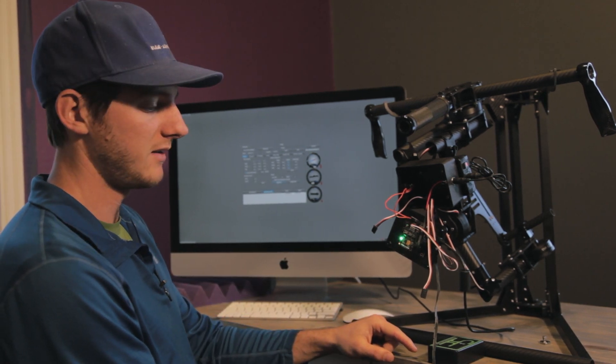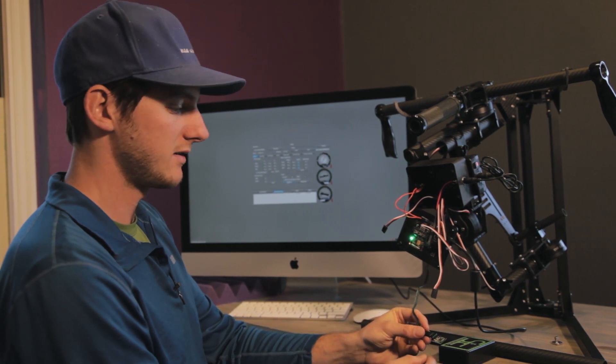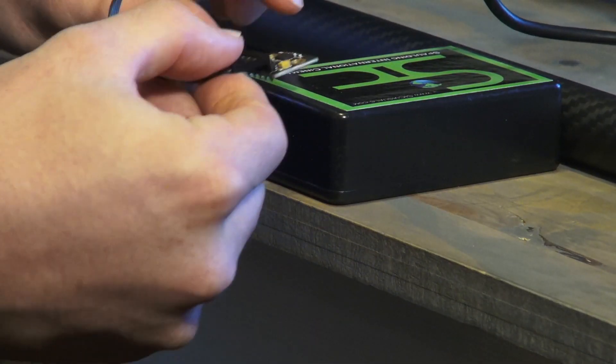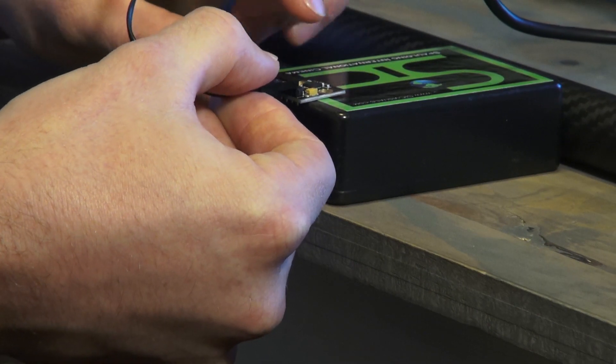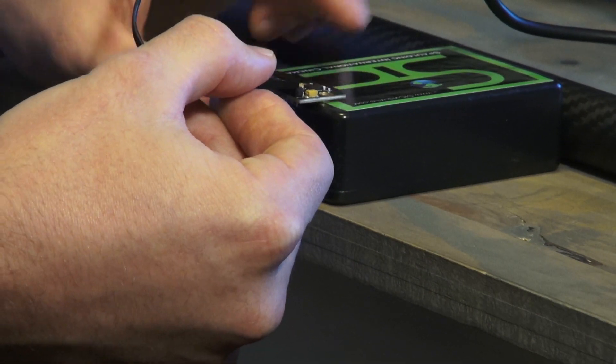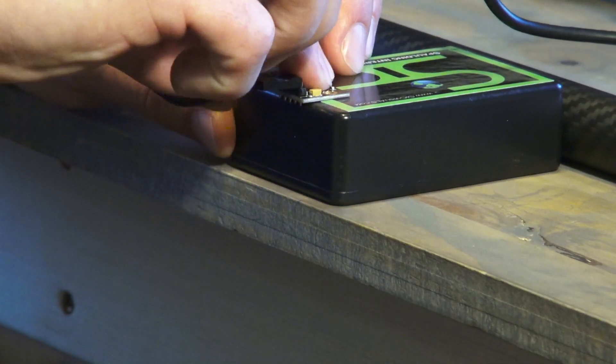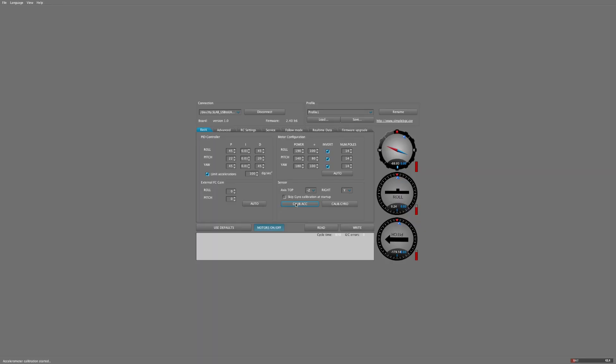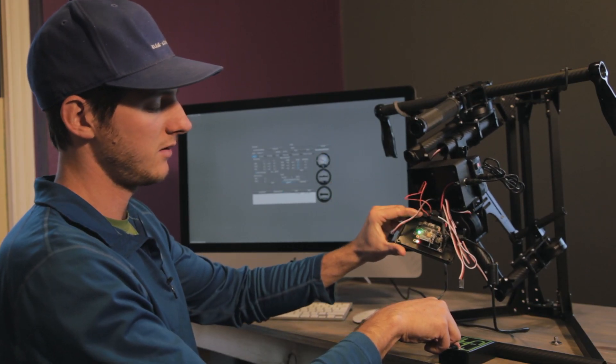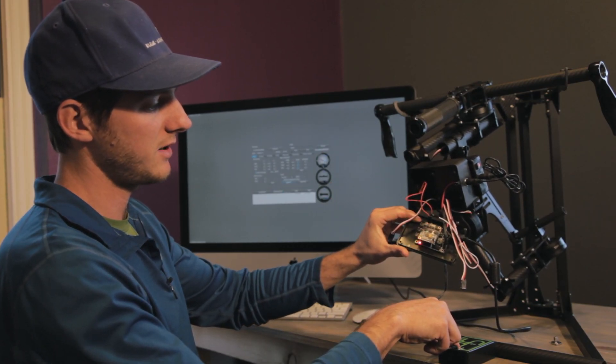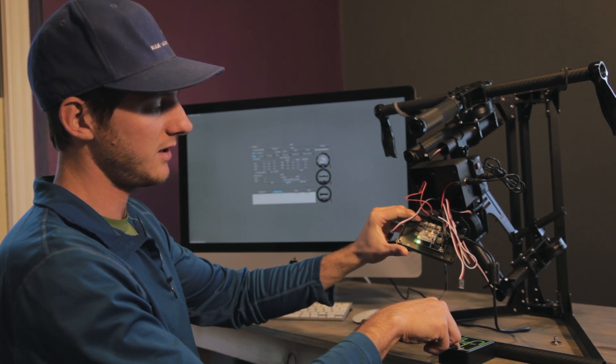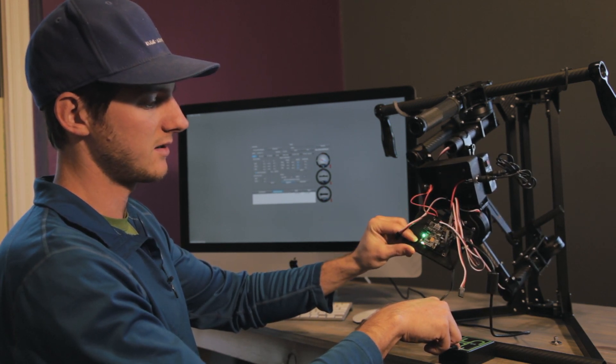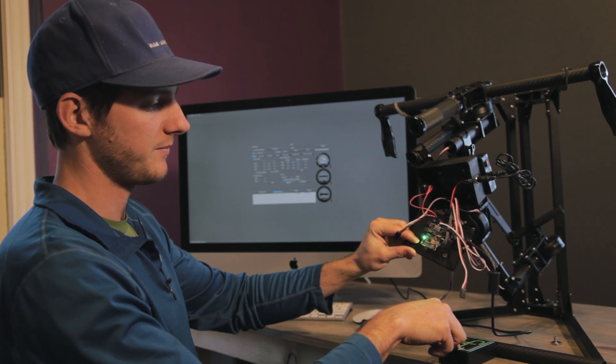And then the next step is go ahead and take your sensor and flip it upside down, or you could say right side up, and we'll use this case to help demonstrate. So now hold it in this position and hit calibrate ACC. And if you watch on the main control board, the green light blinks for a little bit, then it blinks really quickly, and then it's solid. And once it's solid, you can move to the next position.